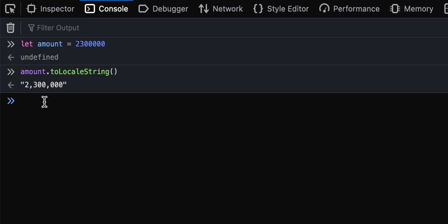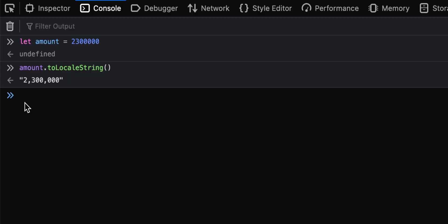So over here, I actually meant to type 2,300,000. You realize it's 2.3 million or 2 million 300,000.